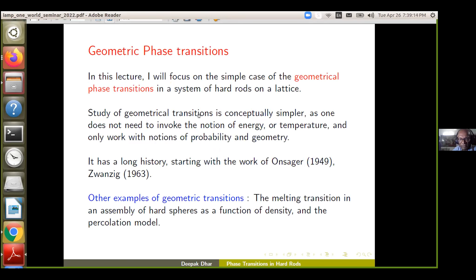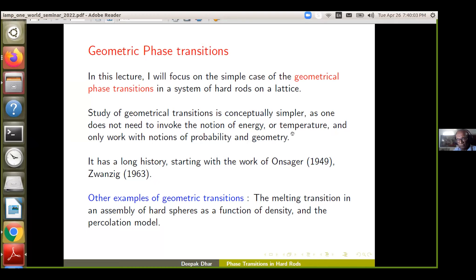Geometrical phase transitions are phase transitions in which there is no notion of temperature or energy. You have some set of objects with hardcore interactions — the energy is either zero or infinite — so temperature does not play any role. The phase transition is determined by the geometry of the random sets; we only work with notions of probability and geometry. These are conceptually simpler and provide a simple testing ground for more complicated theories of phase transition, such as percolation transitions.